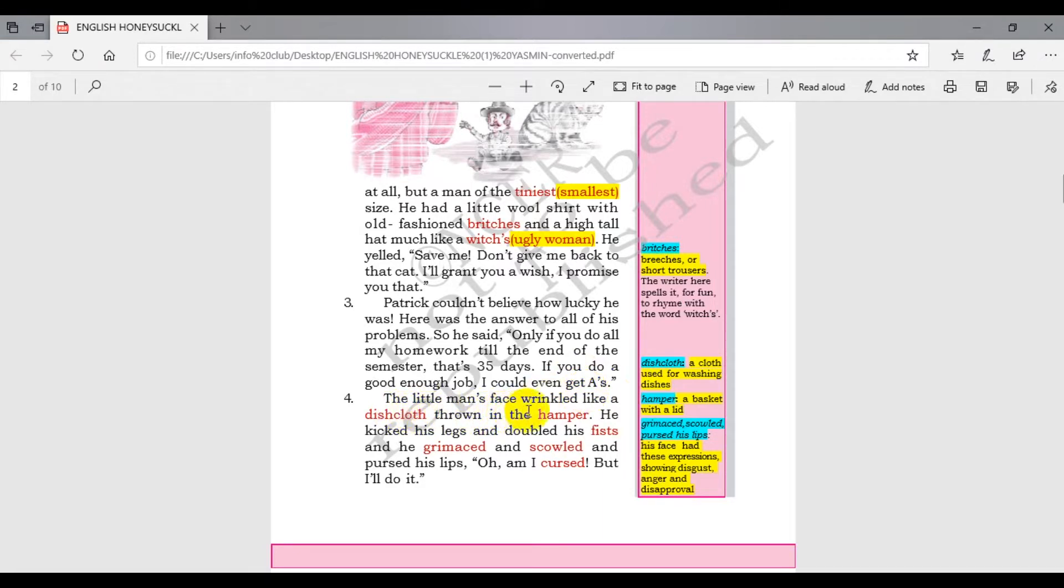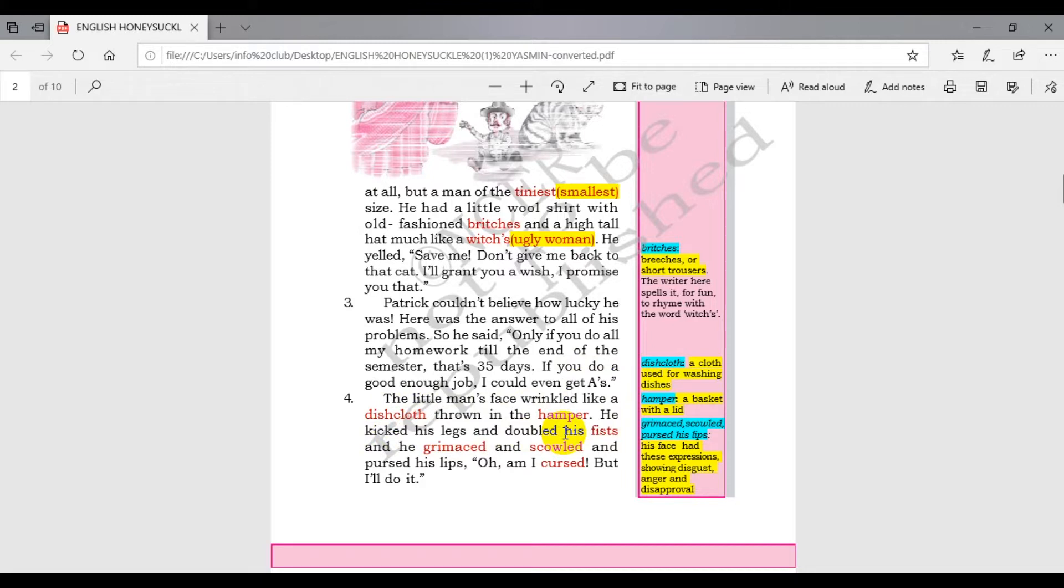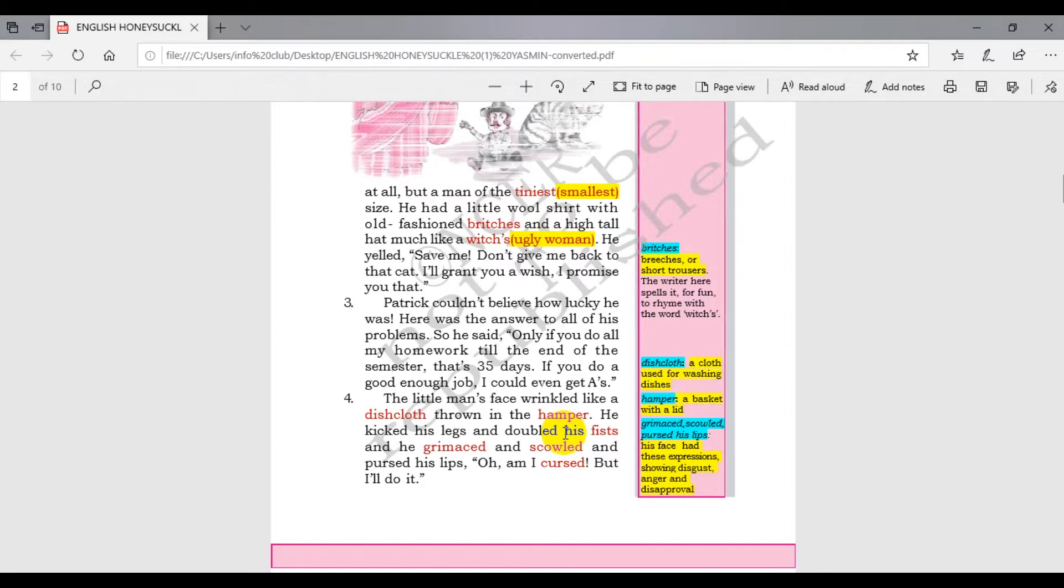The little man's face wrinkled like a dishcloth thrown in the hamper. A dishcloth thrown in a hamper - hamper is something like a basket with a lid, like a dustbin.